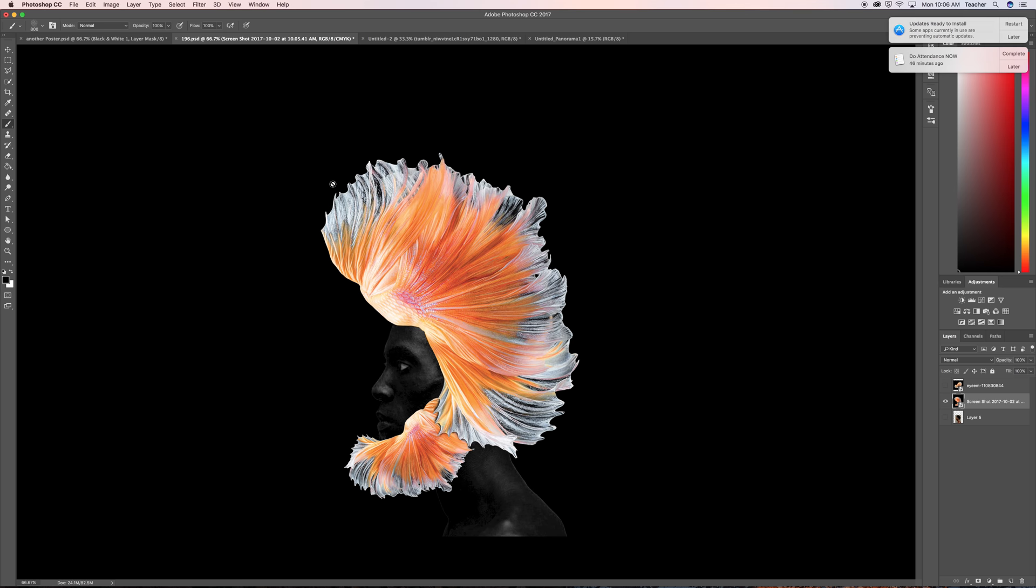How to make this poster right here. This was poster 196. I'm currently doing the poster a day for the next year and I have about 160 something left to go. So this is a poster I made last week and I'm going to show you guys how to do it.